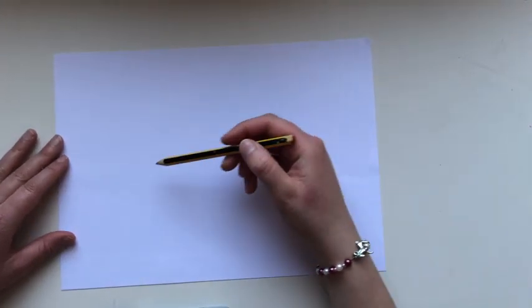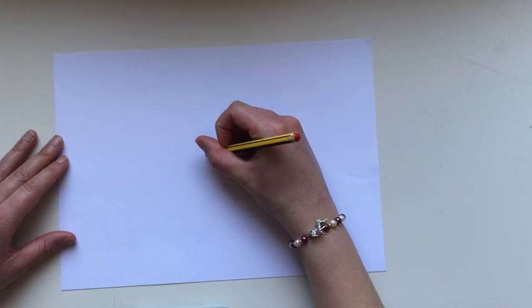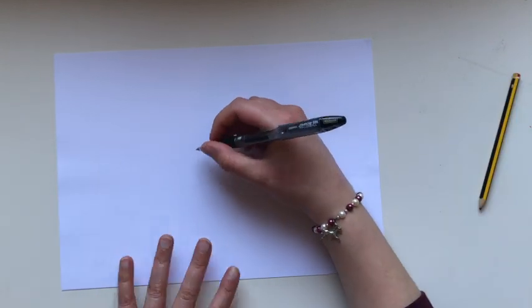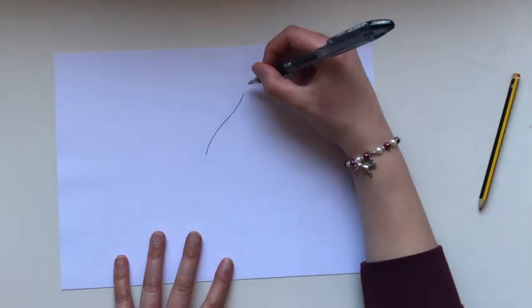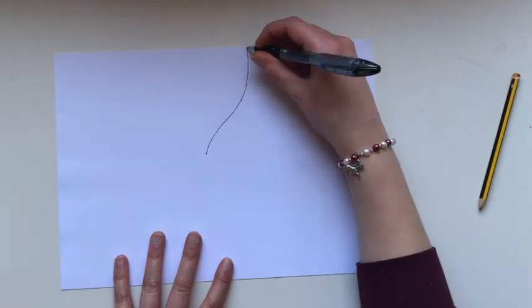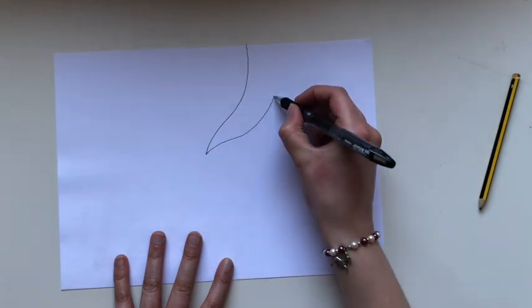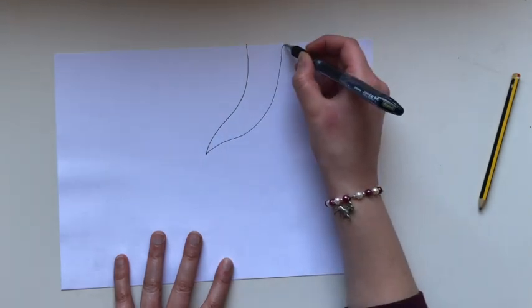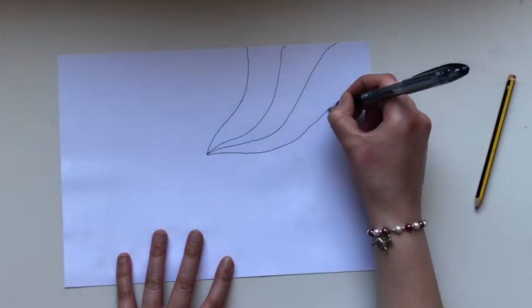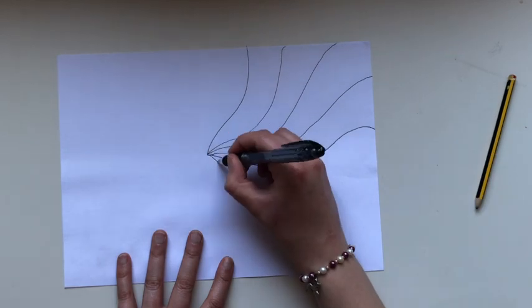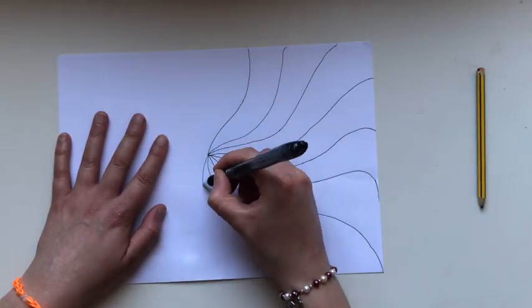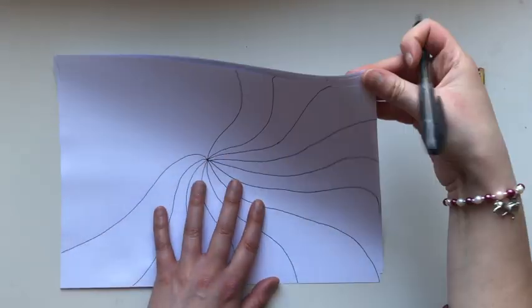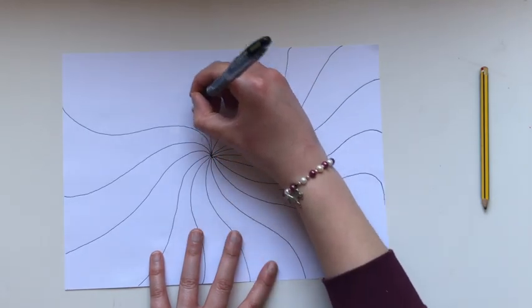So start from any point in the center of a piece of paper and draw lines going out towards the edge like this. They can be straight or curved, it doesn't really matter.